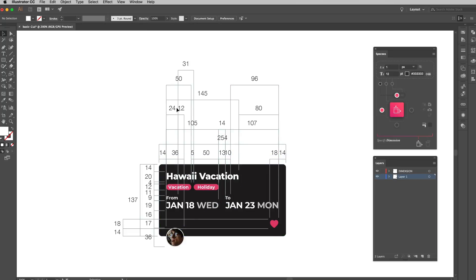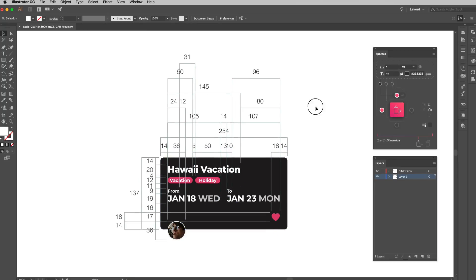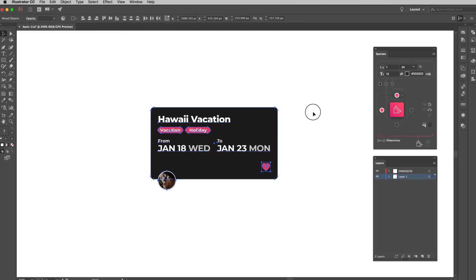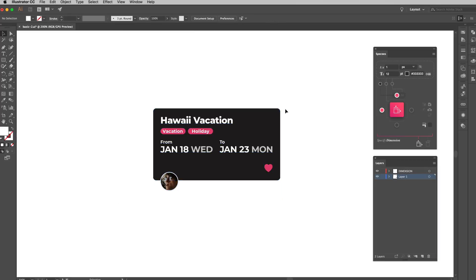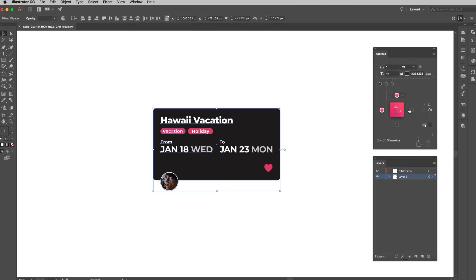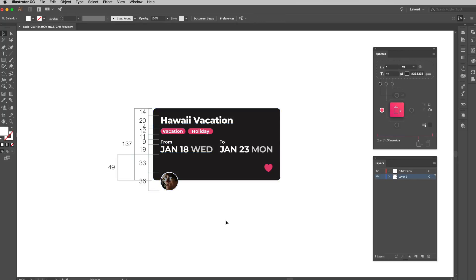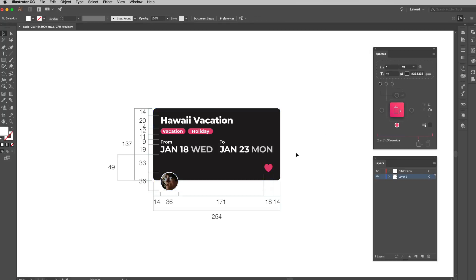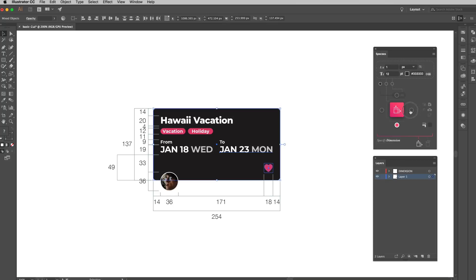Instead of just selecting everything and making the dimensions at once, you'll see it's a little bit messy here. Here's a tip for you. Select those objects that are closer to the one side that you want to specify. Then do this one side by the other. Think about what is not necessary to specify.